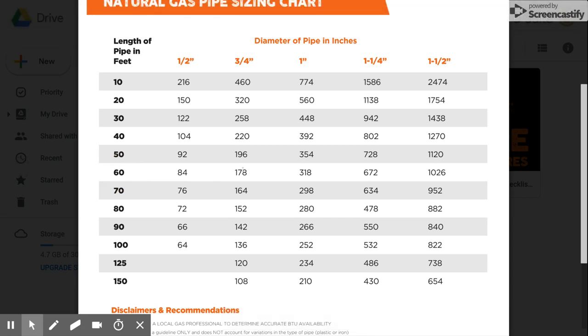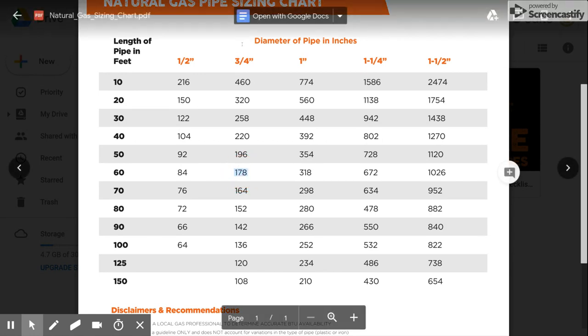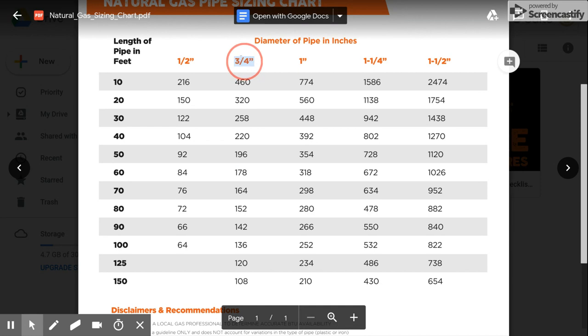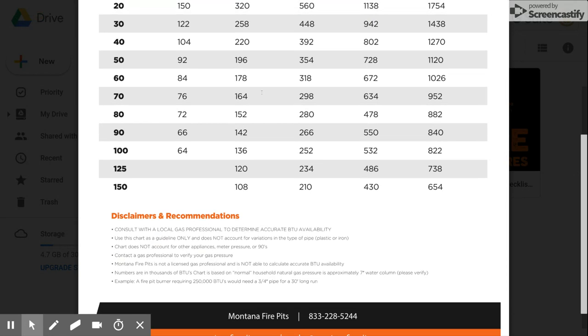this is right where you're at and you're going to be at approximately a three-quarter inch line to then give to your gas professional, your gas fitter in the area, to verify.